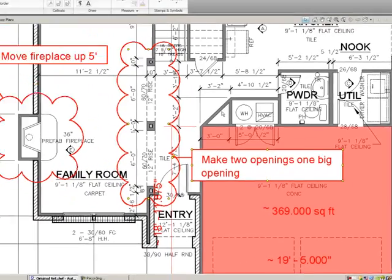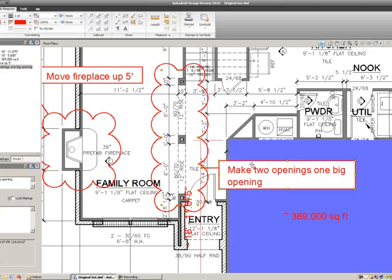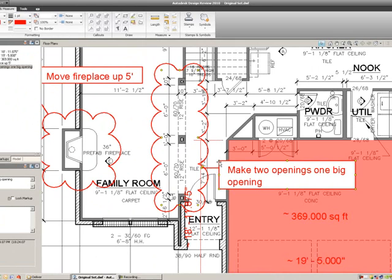As I'm adding these markups, the system keeps track of them over here in the left-hand markup tab.